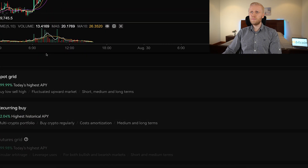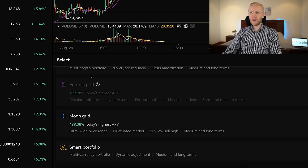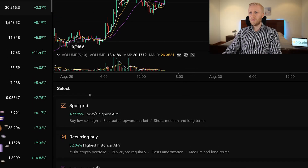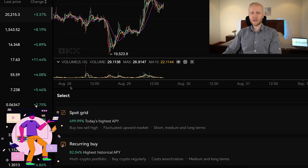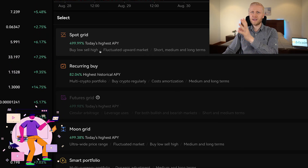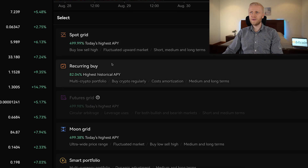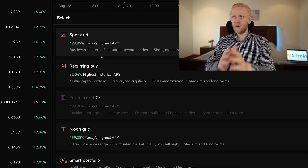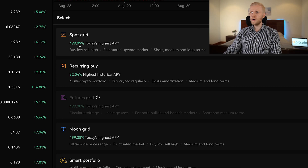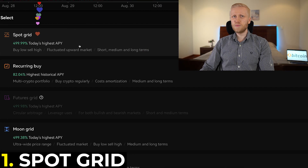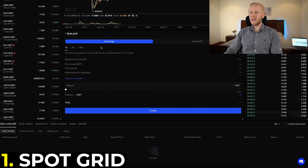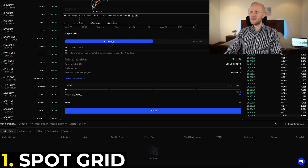I will now explain these one by one. We need to go through them quite fast because otherwise this video would be probably one hour long. But if you want me to create a specific video about any of these individual bots, tell me in the comments below. The first one is the spot grid bot, and as you know it's probably the most popular and most widely used bot on any platform. When you click here you will be able to set it up, or you can use their AI strategy.